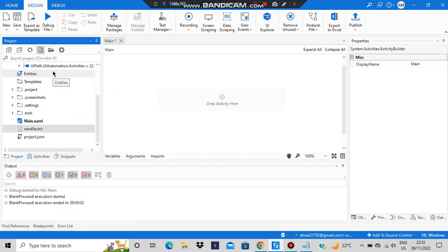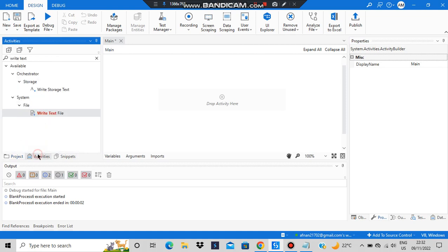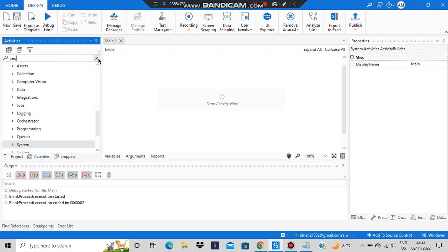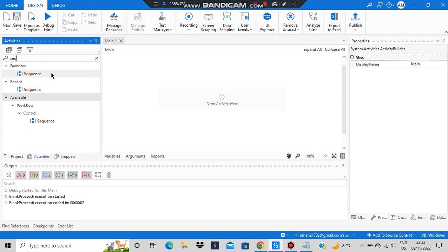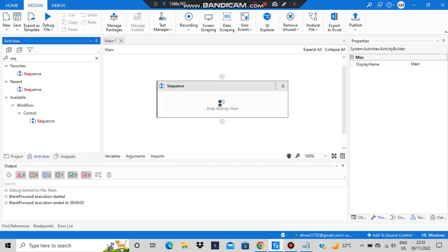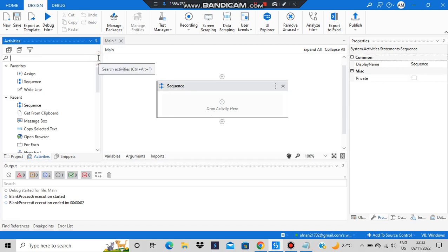Then open main.xaml, go to Activities and search for 'sequence'. First we have to add the Sequence activity. After we have added the sequence, what we'll be doing here is writing — we'll be adding the 'Get Selected Text' activity.